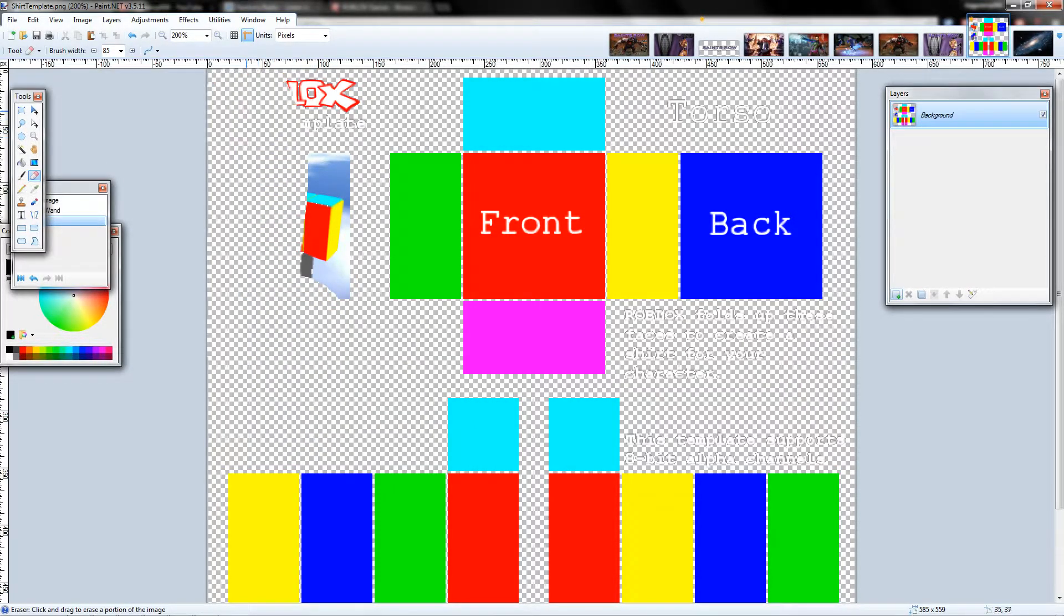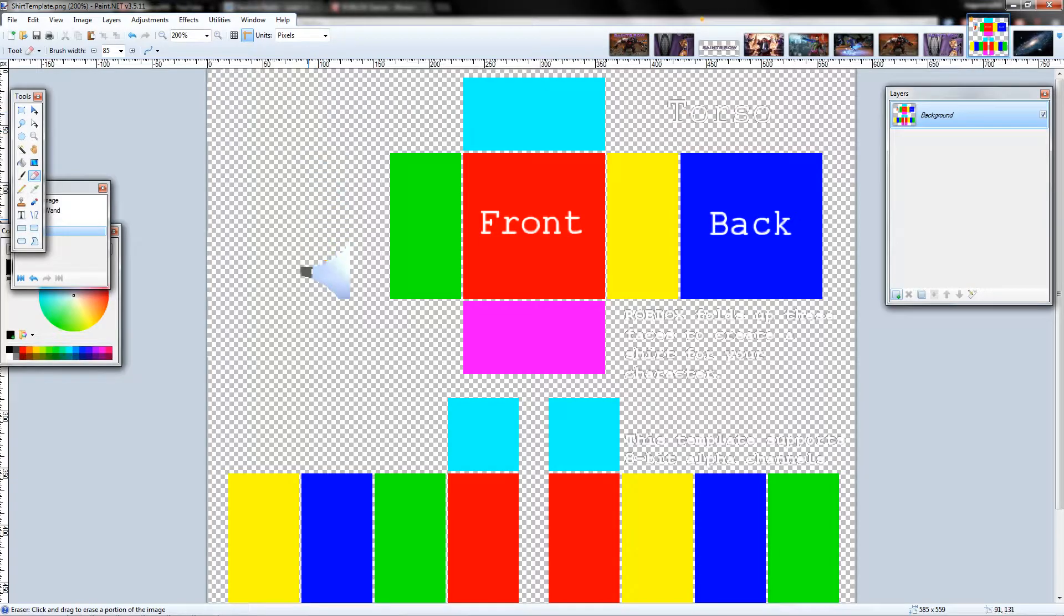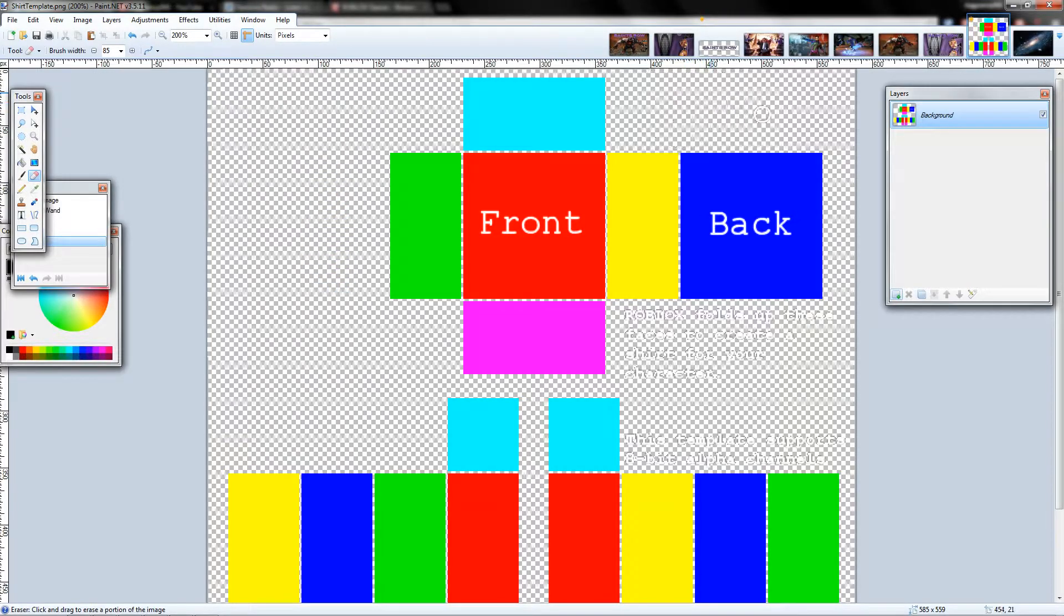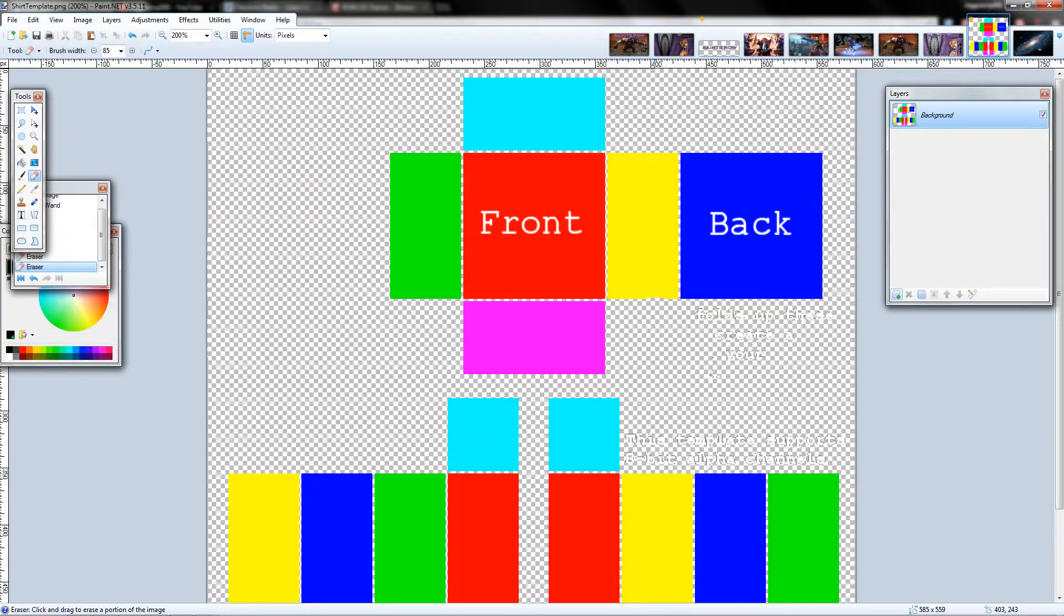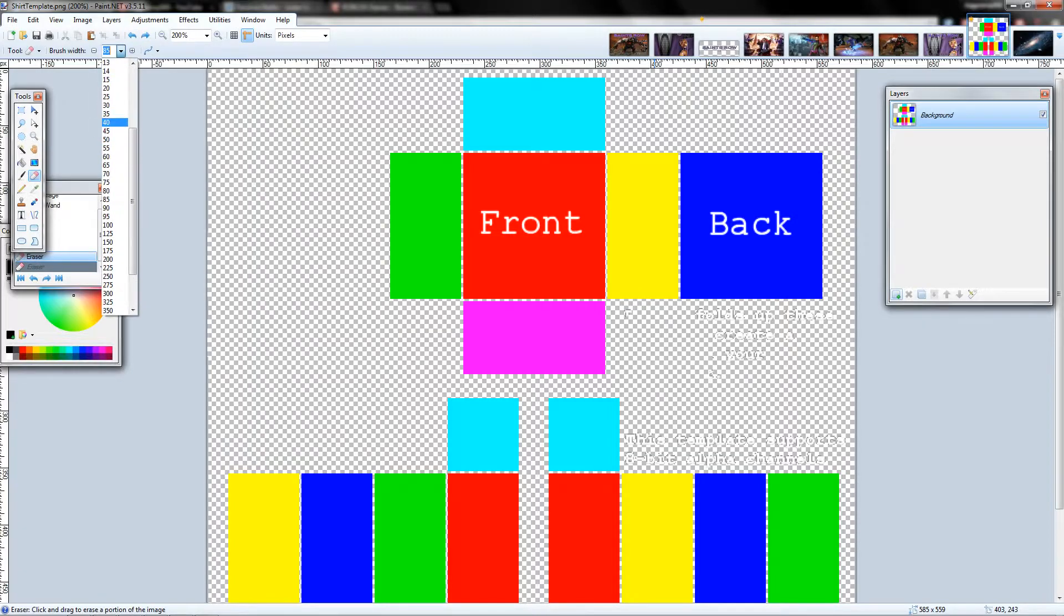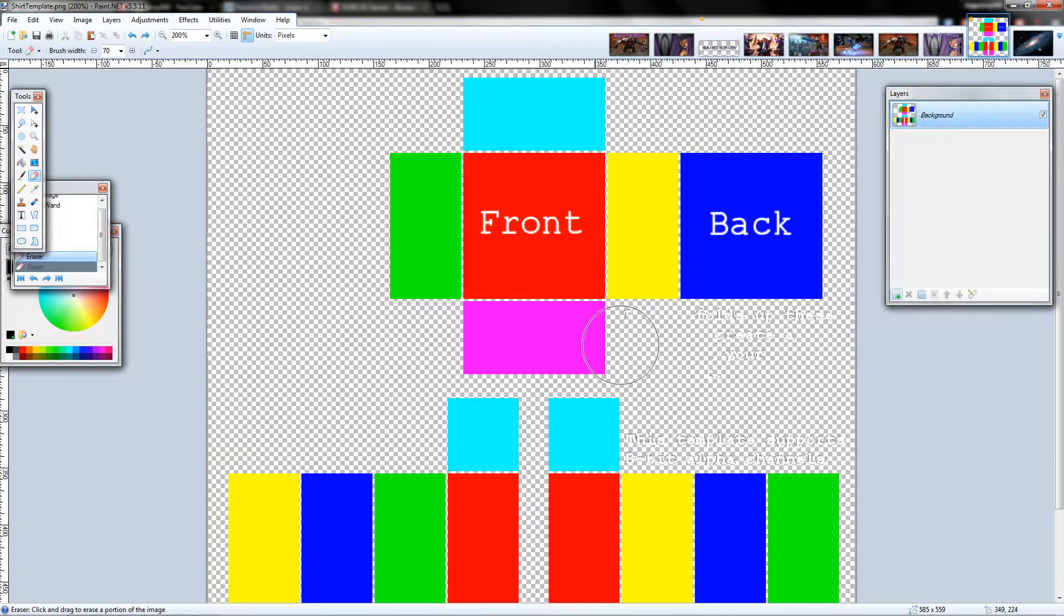I'm going to take an erase tool and go ahead and erase the extra stuff up here, get rid of all this text because it's totally not needed. And we have to make sure we don't hit the arm, which we just did, so let's go ahead and fix that.